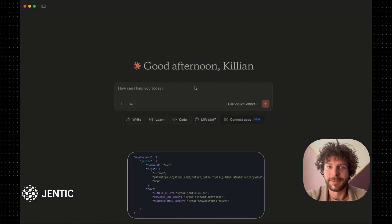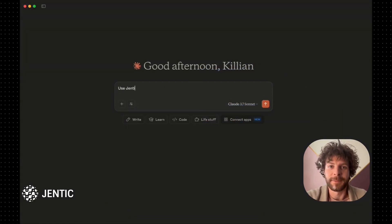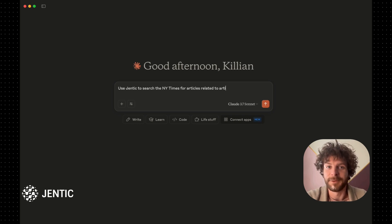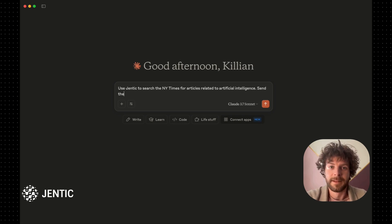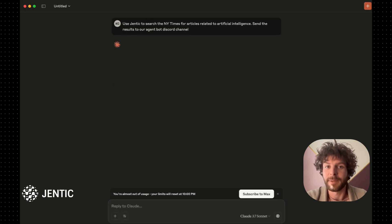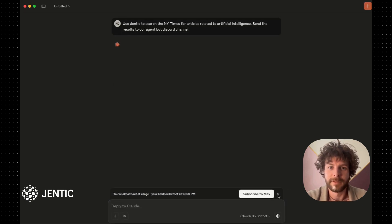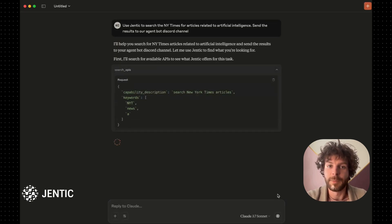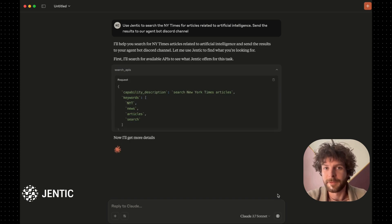Let's ask Claude to search the New York Times for articles about AI, then send a summary to a Discord channel. Claude will start by searching Gentic's thousands of APIs and workflows to find an appropriate API for the New York Times.